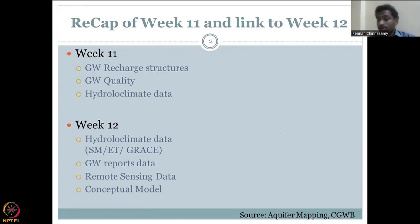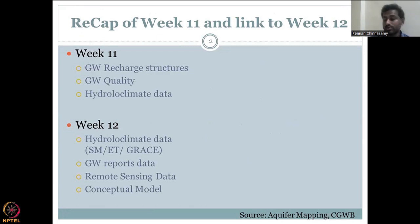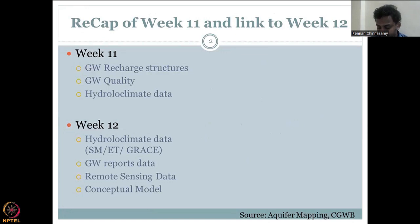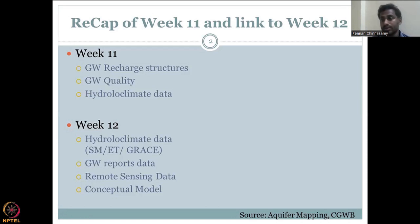In week 11, we looked at groundwater recharge structures determined by government and public-private data — where these structures are present and how they help groundwater recharge. We also looked at groundwater quality as a tool to understand groundwater depletion scenarios, and because if water has a lot of arsenic, you cannot use it for crops, industry, or drinking. Quantity and quality are both important and must be managed for sustainable development in rural India.